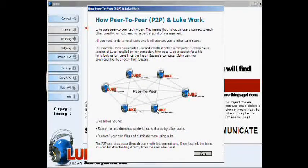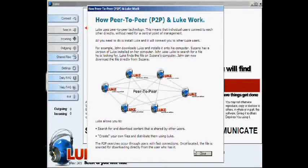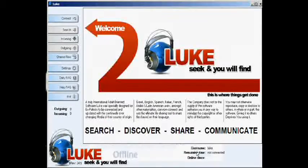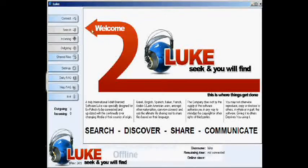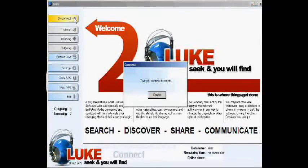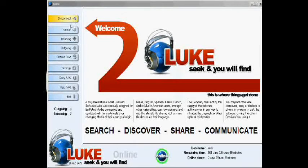This will show you the how peer-to-peer and Luke work screen. Once you have read this, press the close button. You are now ready to connect to the Luke network. To do so, press the connect button and you are connected.